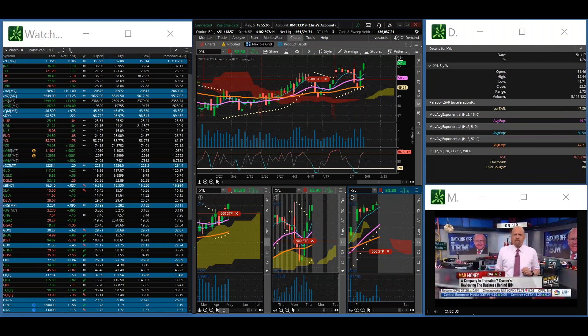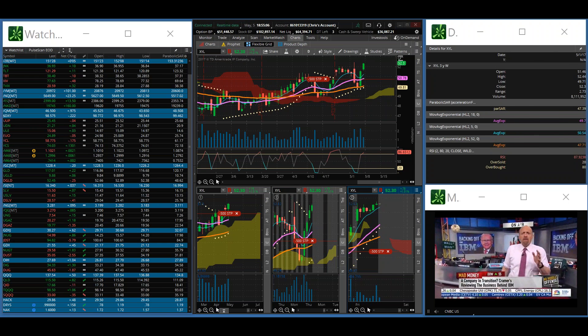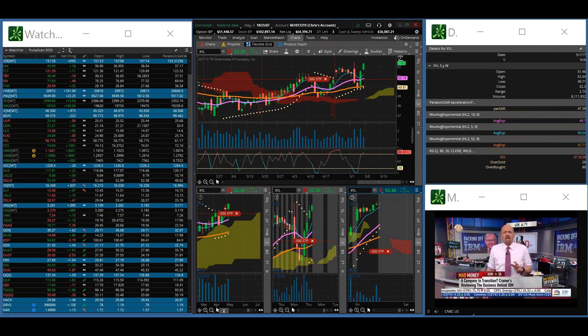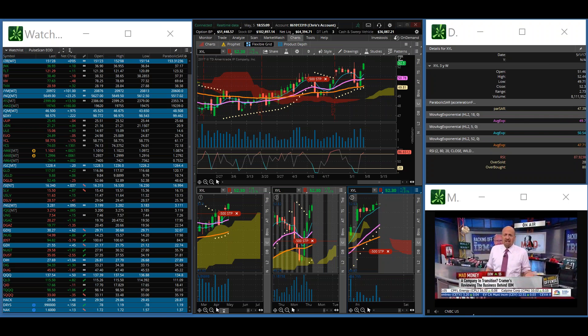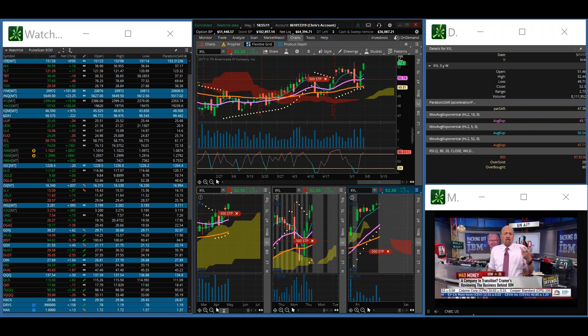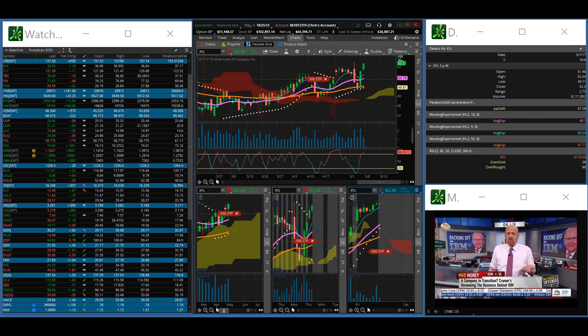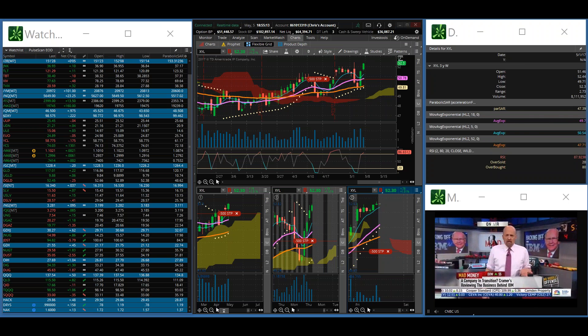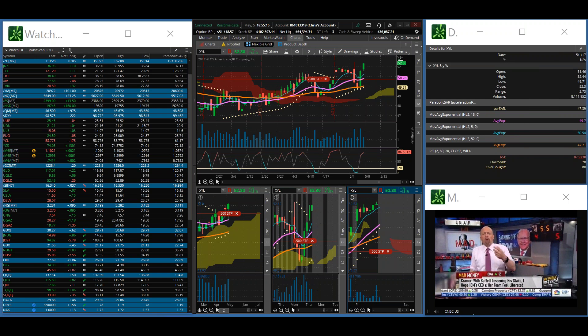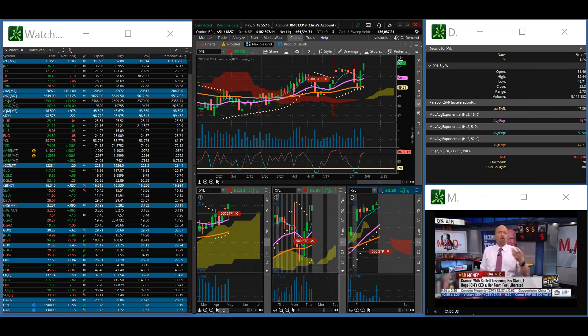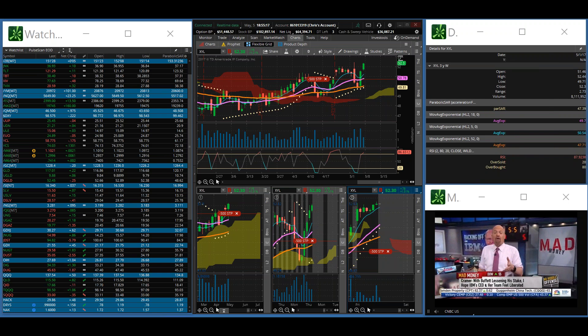Thank you for tuning in to another edition of the Vulcan Report. This end-of-day report is for trading on Friday, May the 5th, 2017.